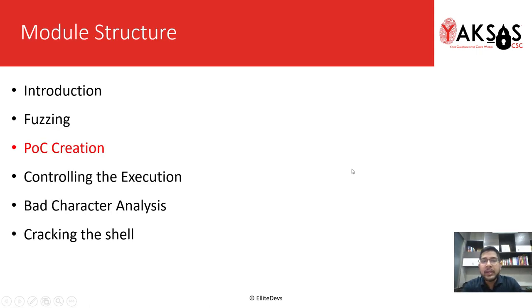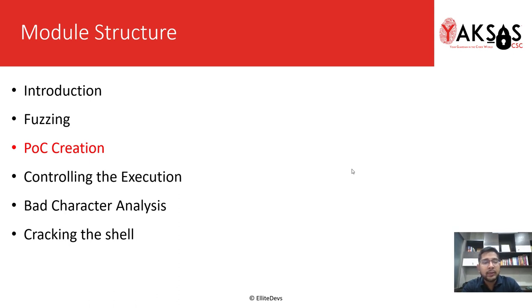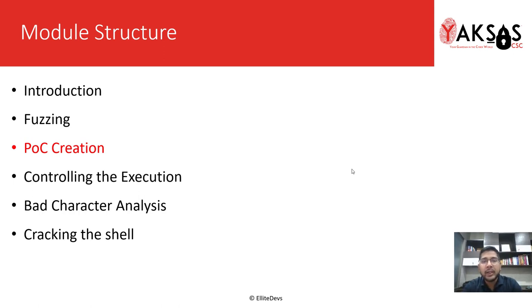We are on the POC creation part of this module and in the coming days we will cover the next 3 parts as well. You can find the links to the previous 2 parts in the description below.